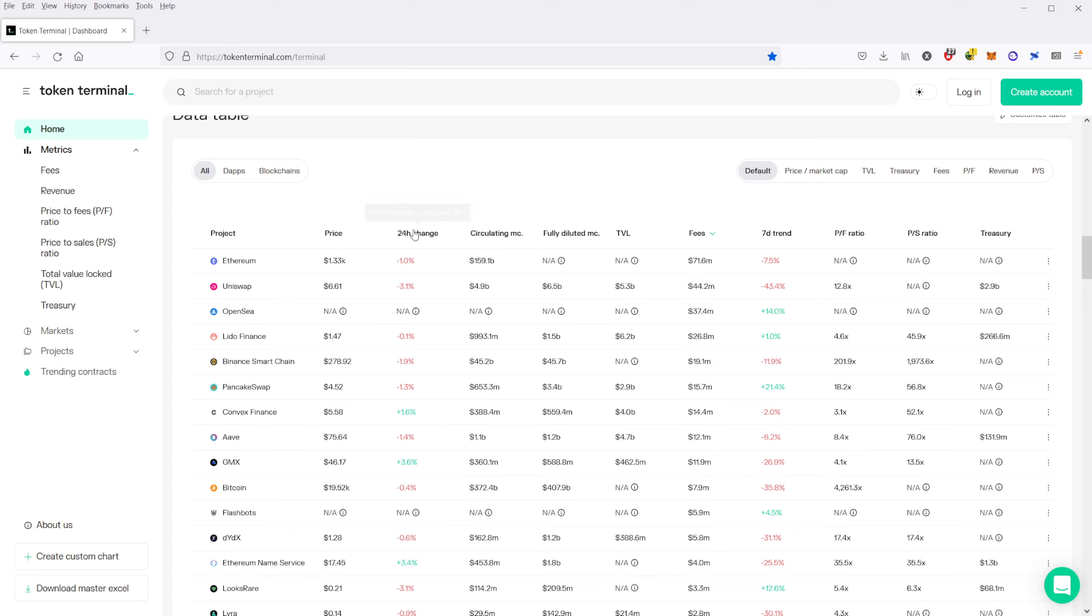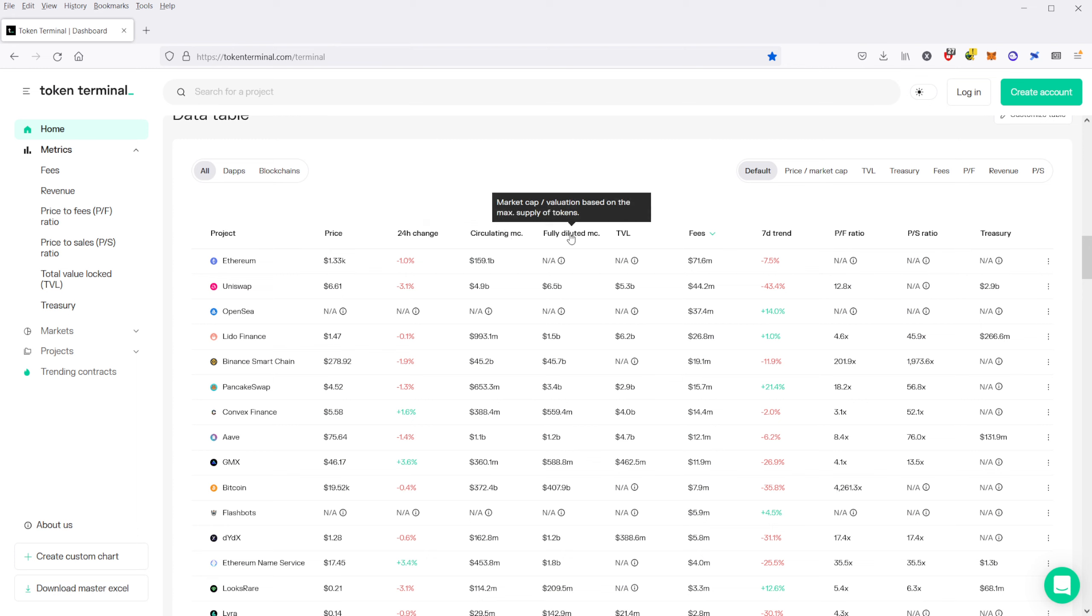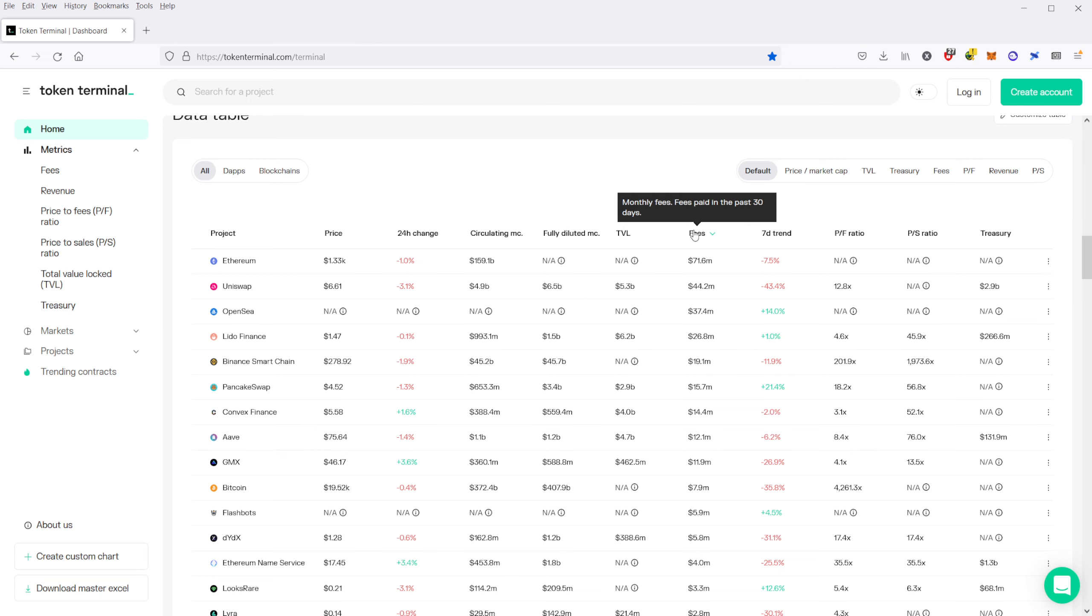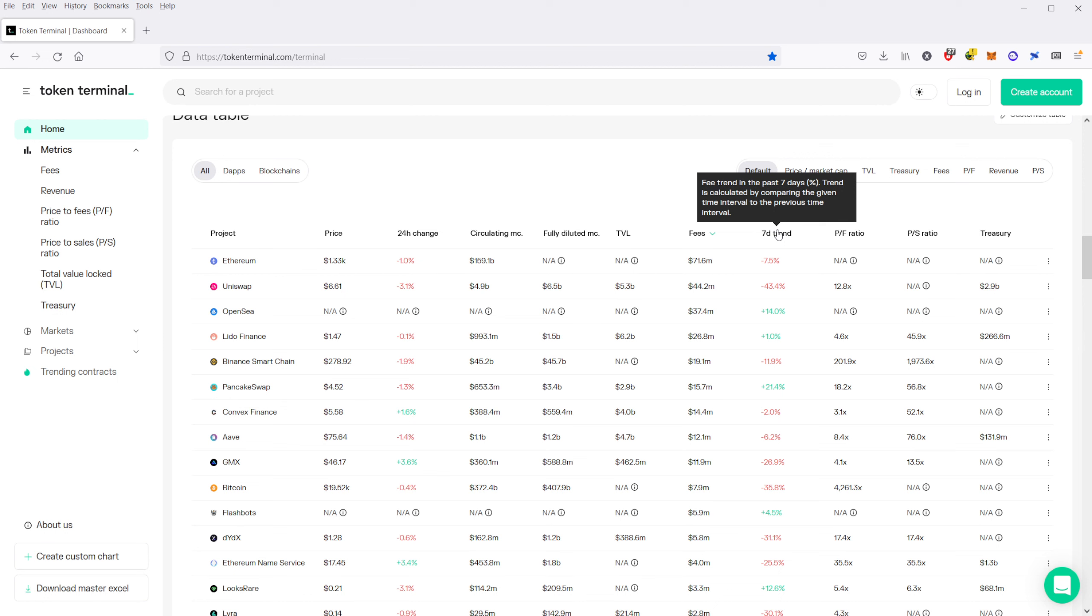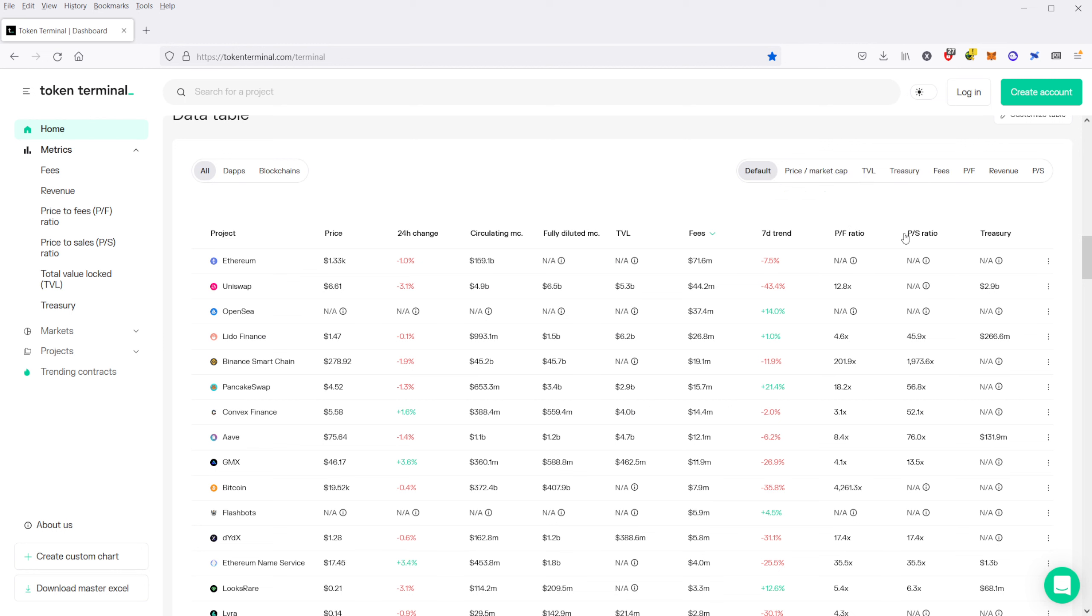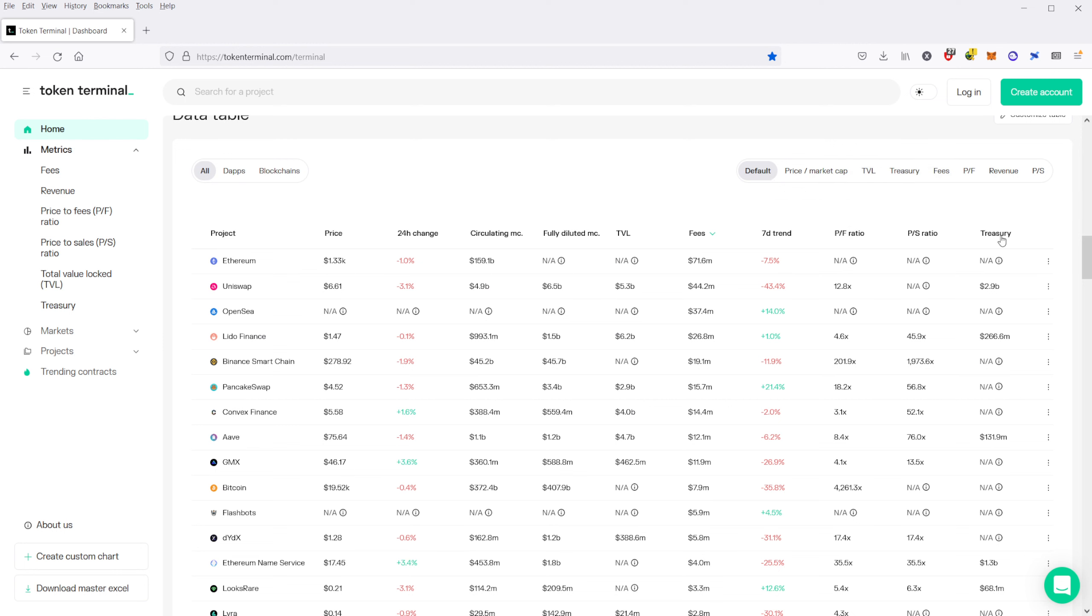You have the price, you have a 24-hour change, you have the circulating supply, you have the diluted supply, the total value locked, the fees, and that's paid in the last 30 days, the fee trend for the last seven days, the price-to-fees ratio, the price-to-sales ratio, and a treasury as well.